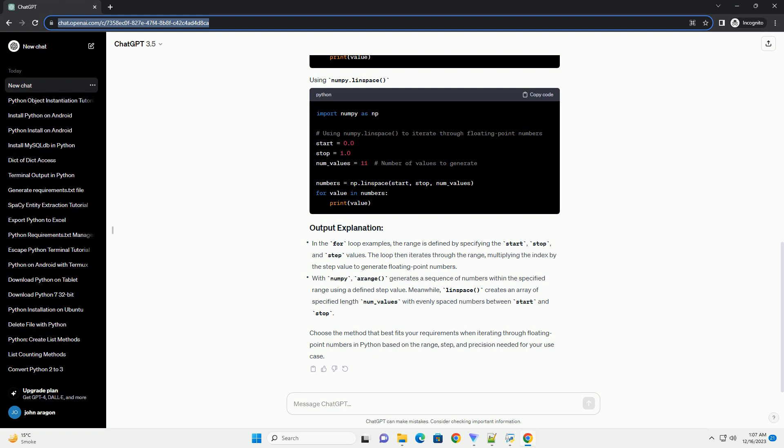With numpy, arange generates a sequence of numbers within the specified range using a defined step value. Meanwhile, linspace creates an array of specified length num_values with evenly spaced numbers between start and stop.